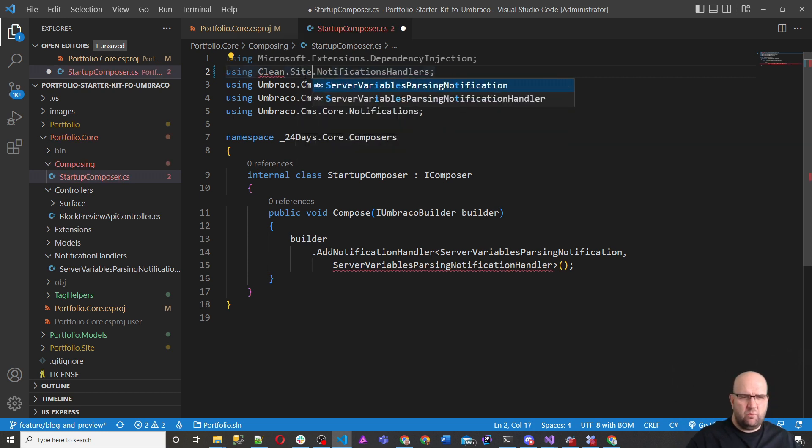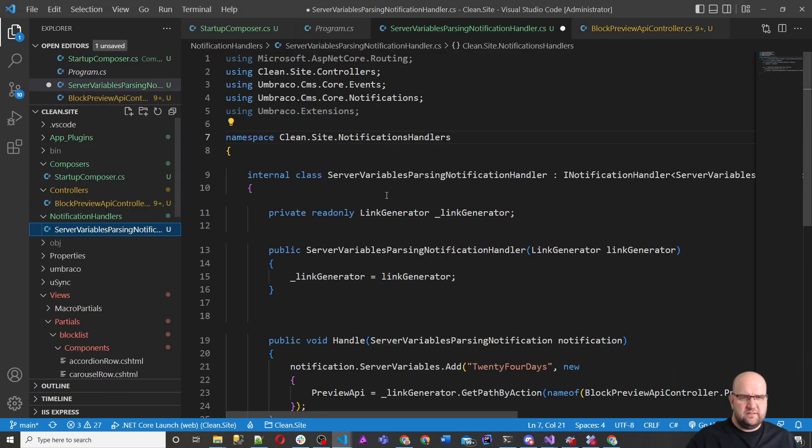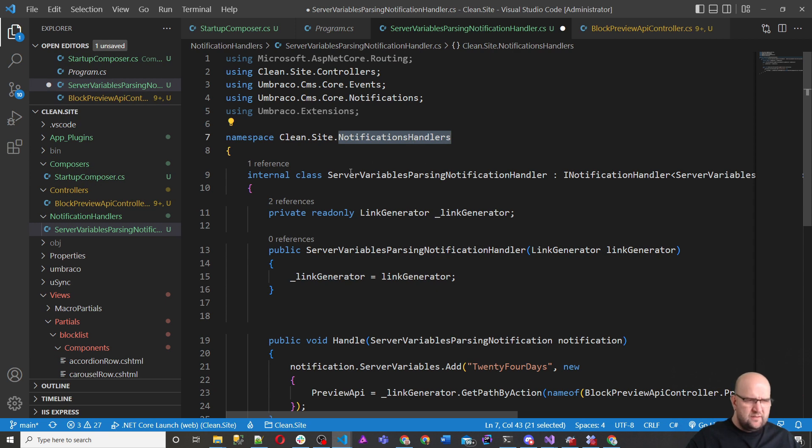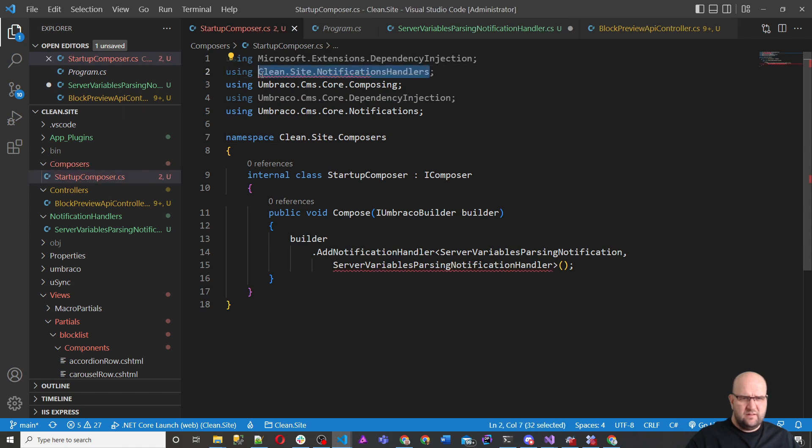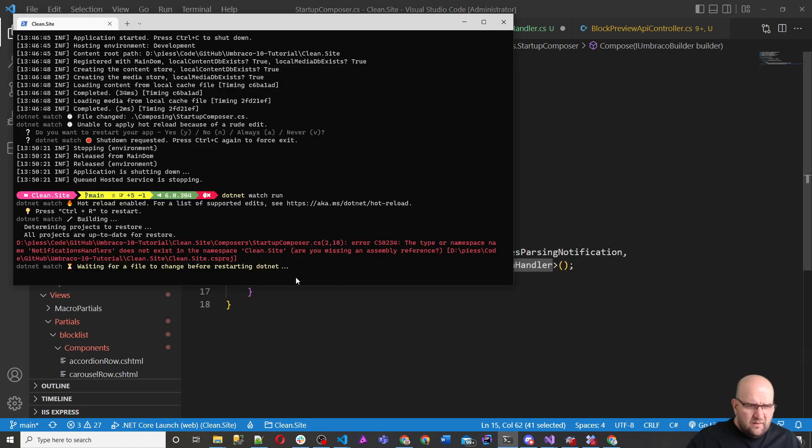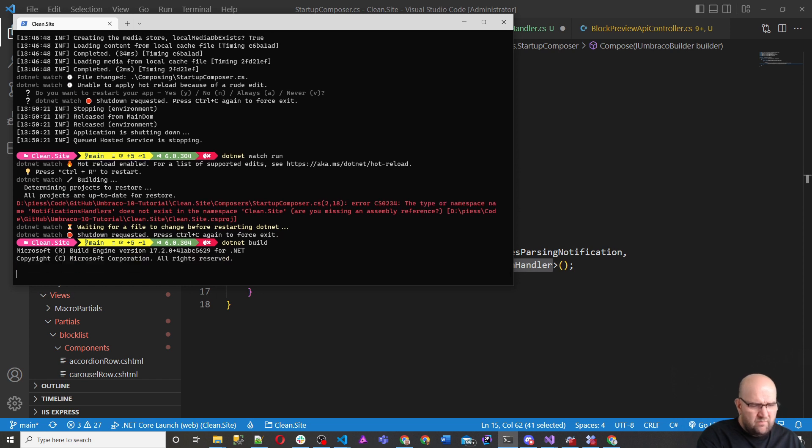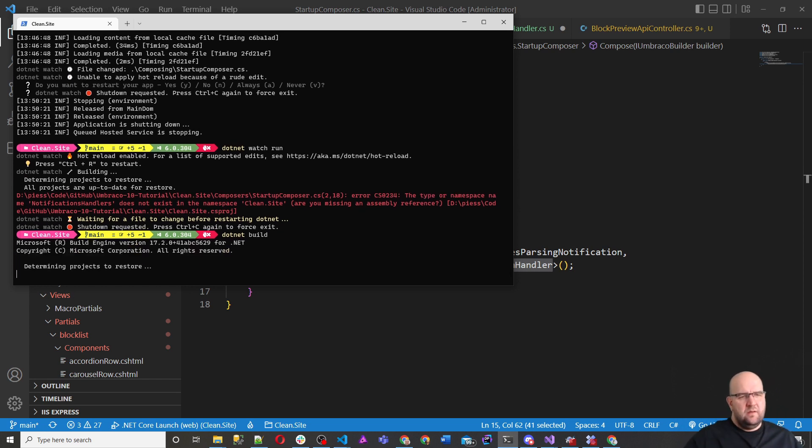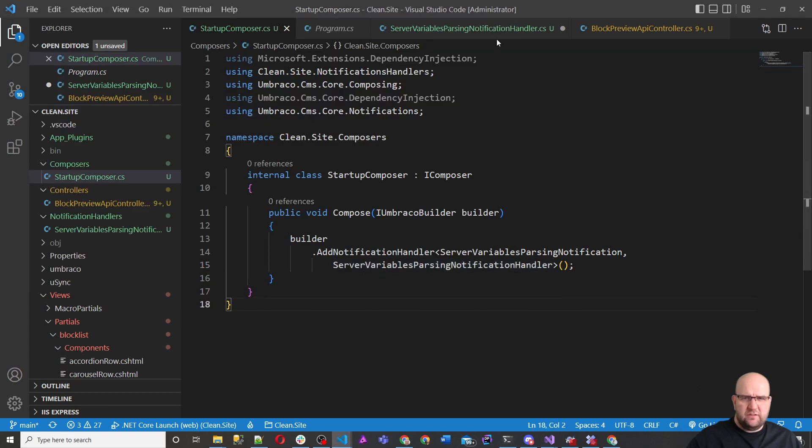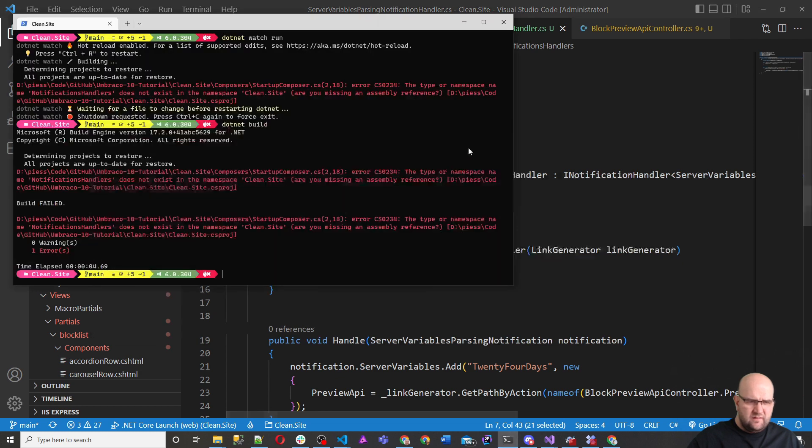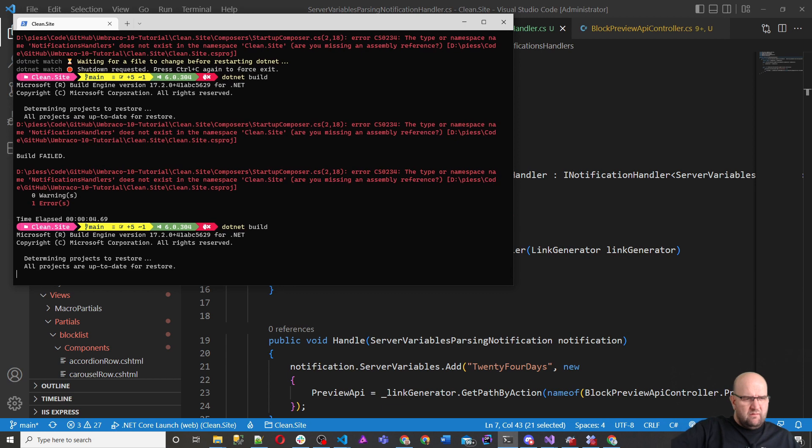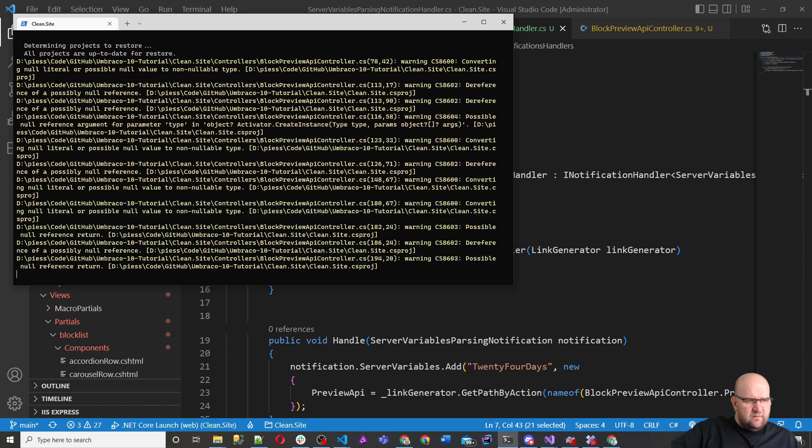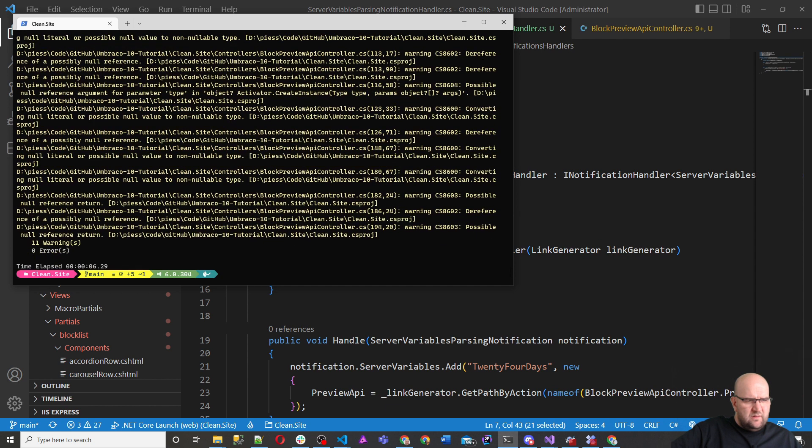I'm in the wrong one. Sorry. Right. Clean dot site notification handlers. So let's just cancel this to dotnet build. Have I just not saved it? I think I've just not saved it. Try dotnet build again. I've just saved it now.